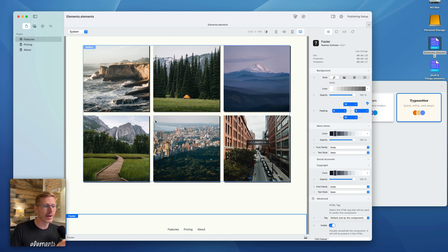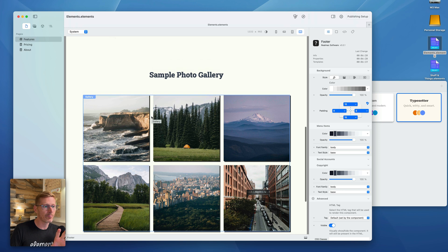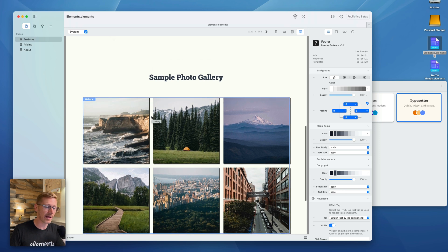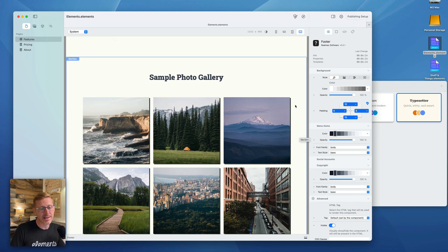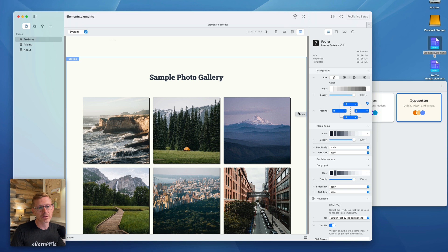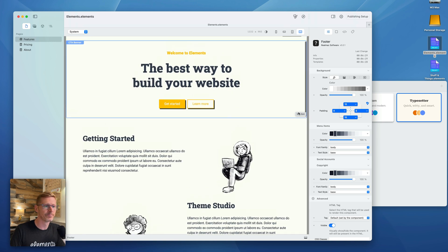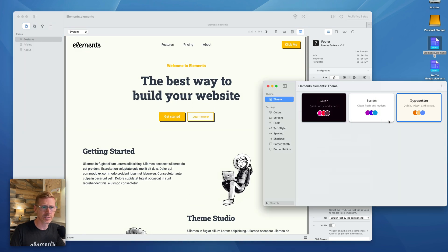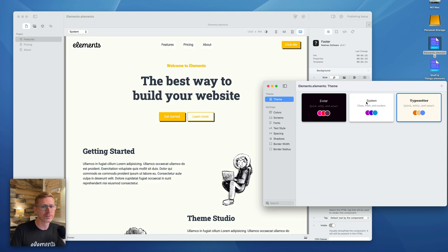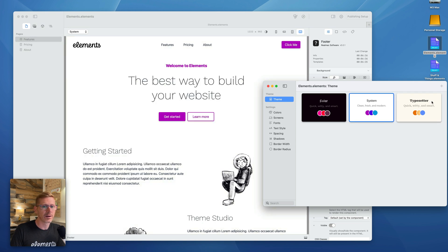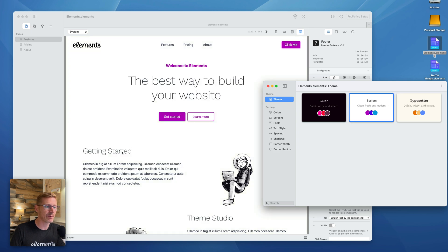You'll see the fonts change, the background color, even the curvature on the buttons and the drop shadow has changed. So this has really given our site a different look. And as we scroll down here, the photo gallery, you can see the drop shadow on there is now kind of like a harder drop shadow and a different color.